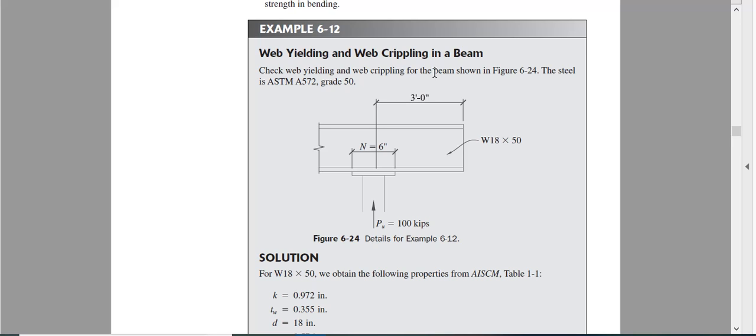So first two are web yielding and web crippling. Let us see how to do it. It is very simple.